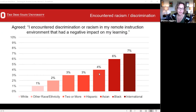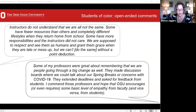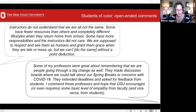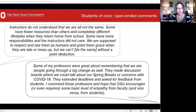We don't necessarily know what these incidents looked like in the remote environment because students of color in open-ended survey comments didn't necessarily describe these instances. Instead, they talked about the need for instructors to be flexible and understanding of students dealing with a variety of life challenges. One student pointed out that instructors expected students to grant them grace, but didn't necessarily grant grace to students in return. But when professors were flexible and supportive, it made a real difference. This theme was repeated by regional campus students and first-generation college students alike.